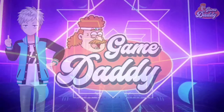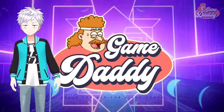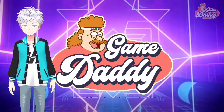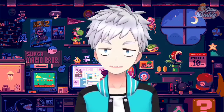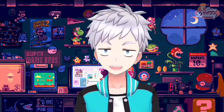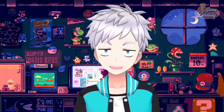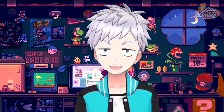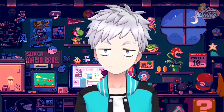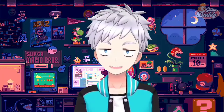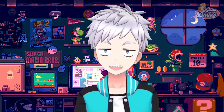Hello, Game Daddies! Game Daddy here, and welcome to our channel where you're never too old for video games. We're about to dive into the world of Android emulation. In today's exciting episode, we'll be talking about Nuzu and Suyu.